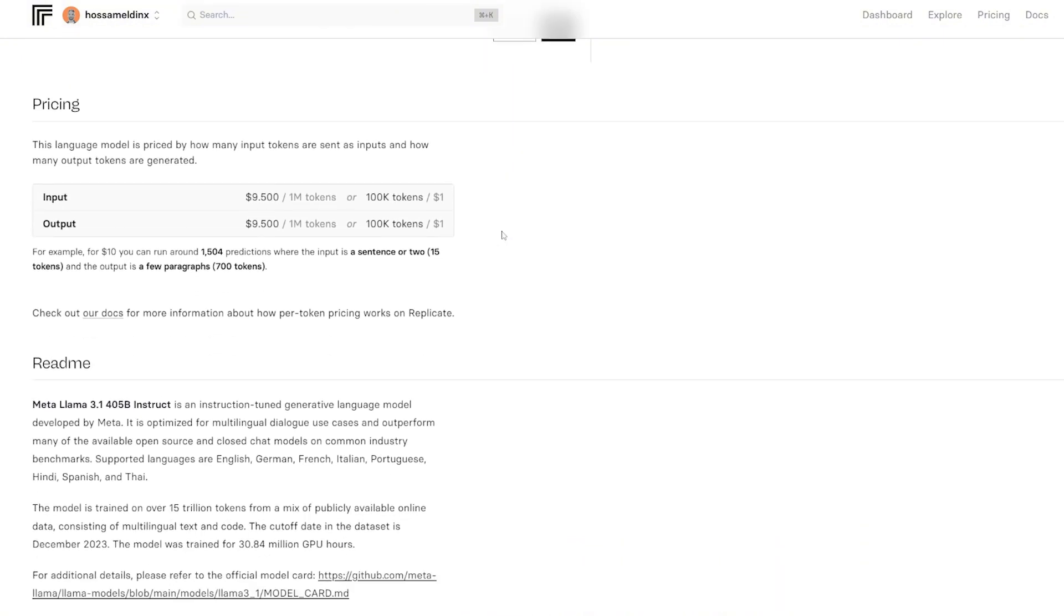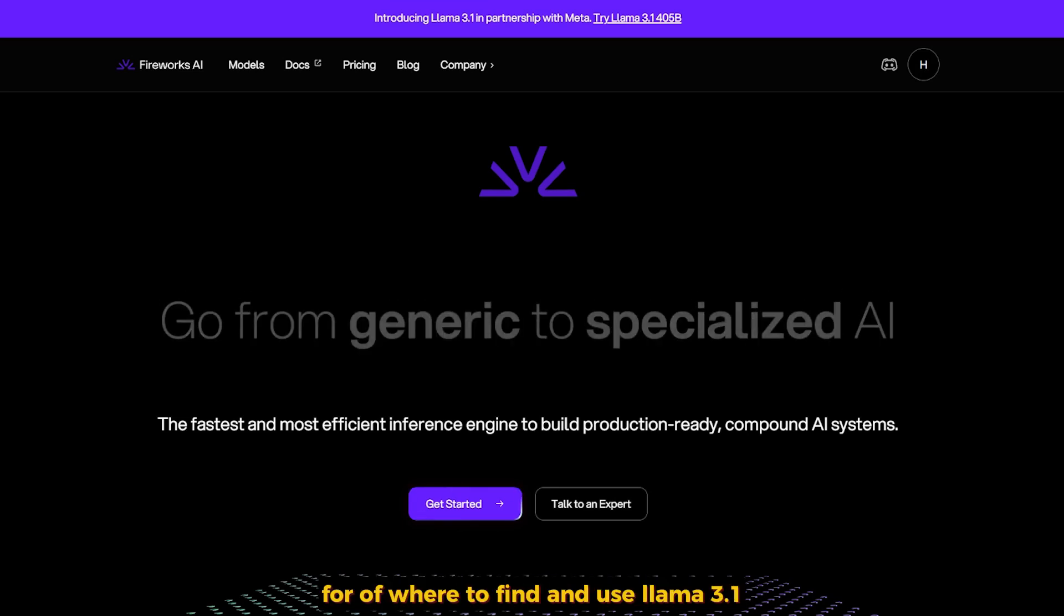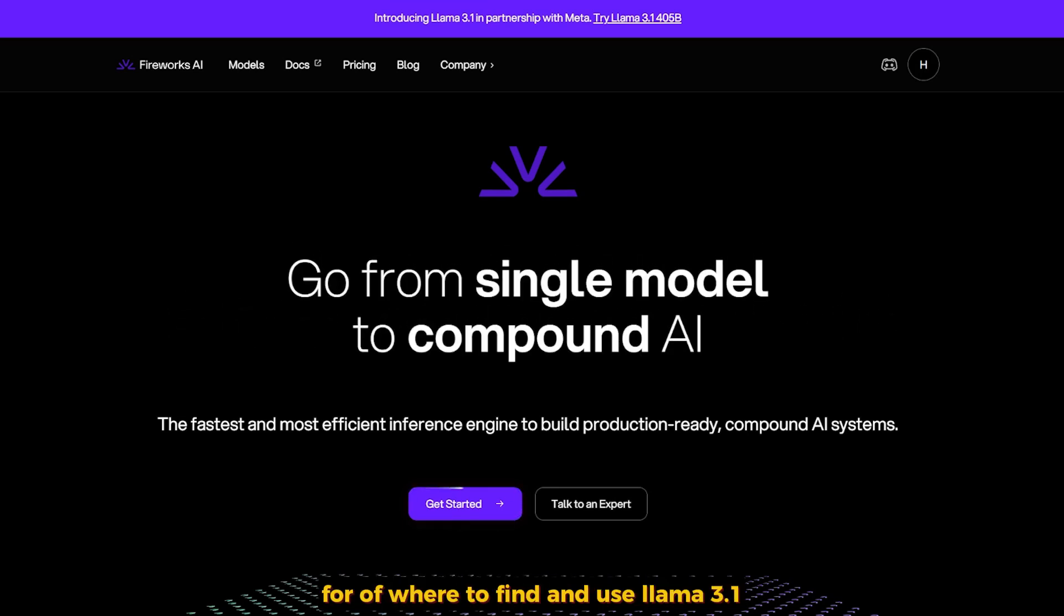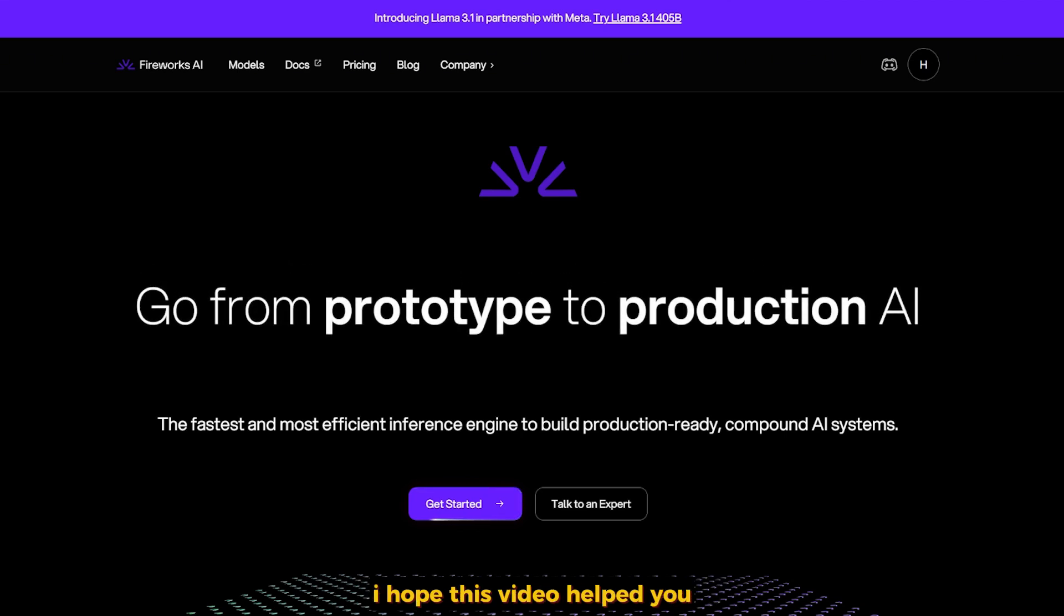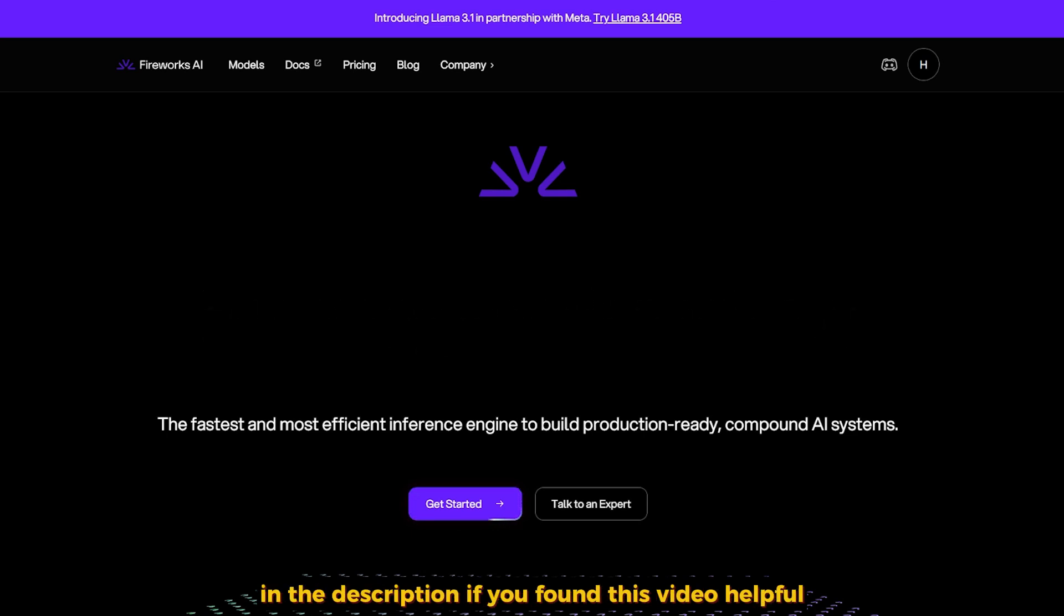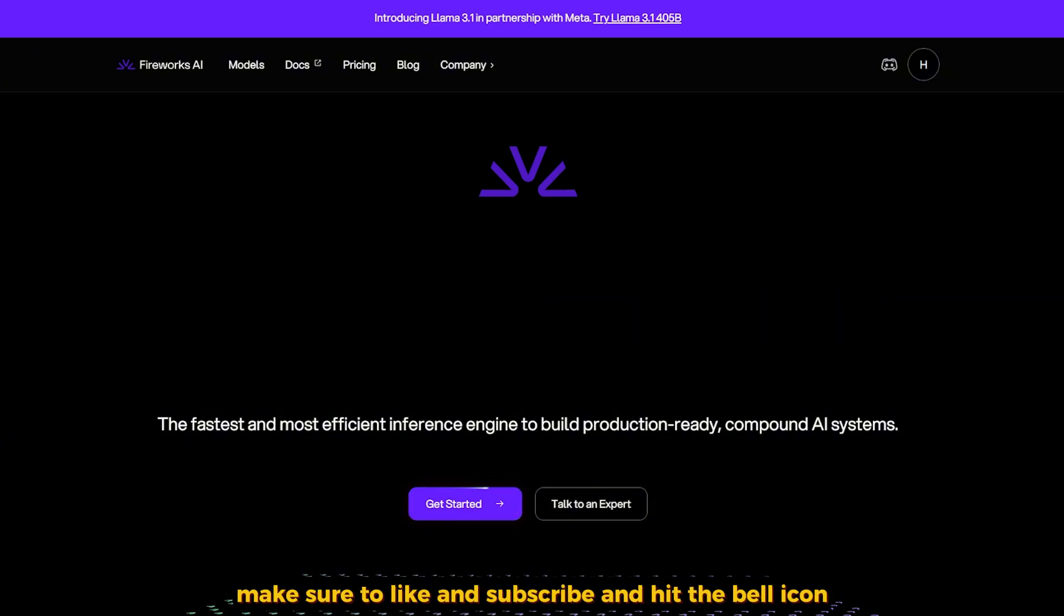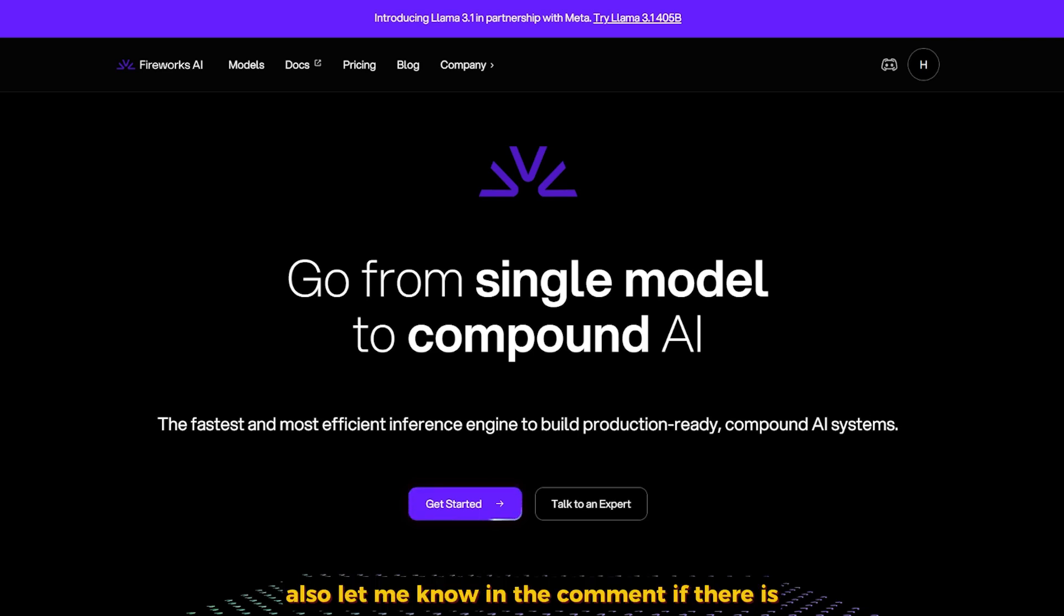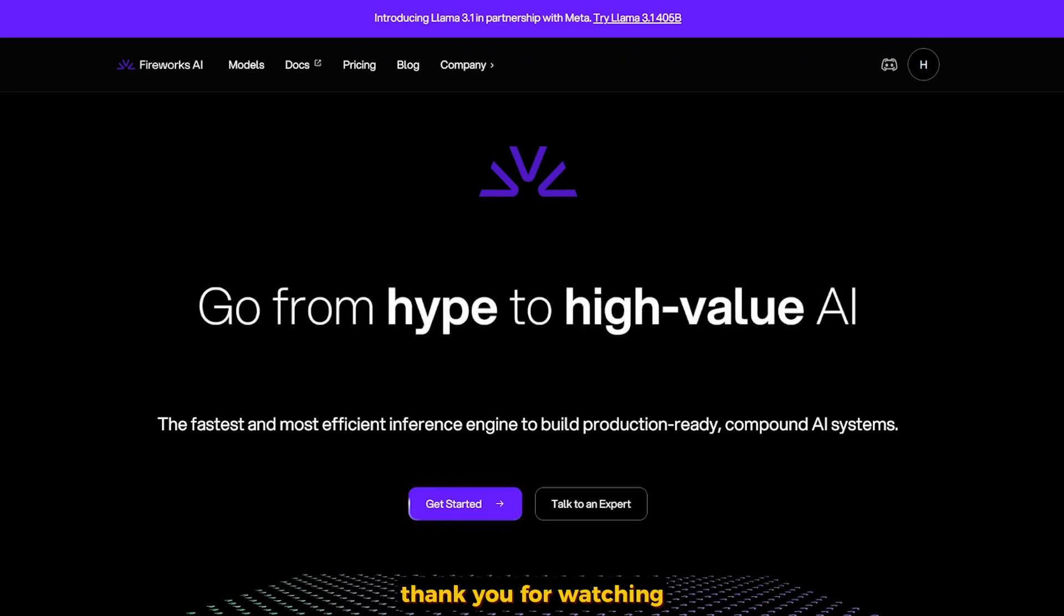That's it for our tour of where to find LAMA 3.1. I hope this video helped you navigate the different options available for us. Don't forget to check out the links down below in the description. If you found this video helpful, make sure to like and subscribe and hit the bell icon so you don't miss out on more deep dives like this. Also let me know in the comments if there's any other AI tool or model that you'd like me to cover. Thank you for watching and I will see you in the next one.